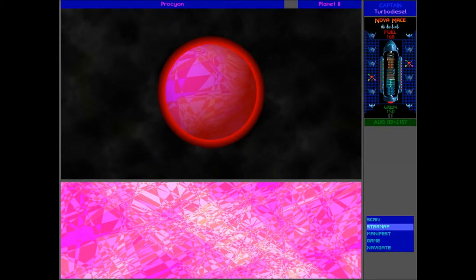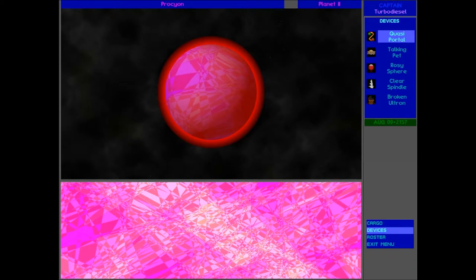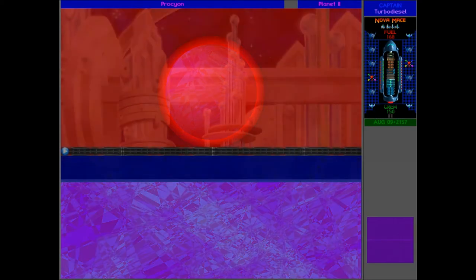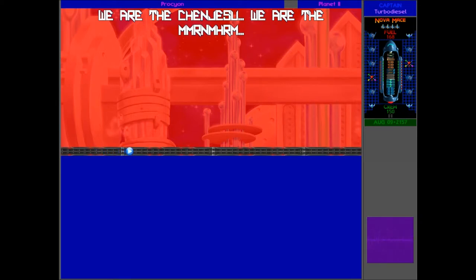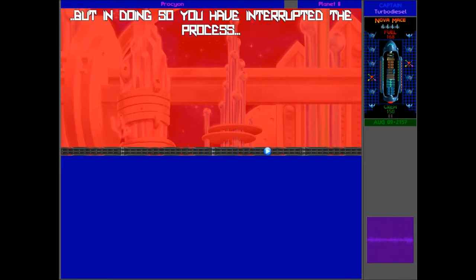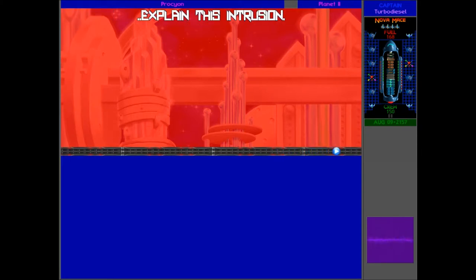Now here, if we go into our manifest, we should be able to use the Hyperwave Caster. Let's see what happens. Here they are. We are the Chenjasu. We are the Murnahem. We do not understand how you have penetrated the slave shield or why. But in doing so, you have interrupted the process. Explain this intrusion.